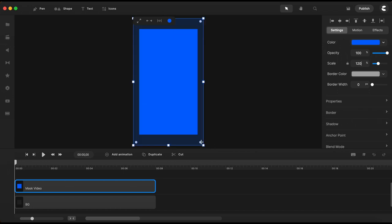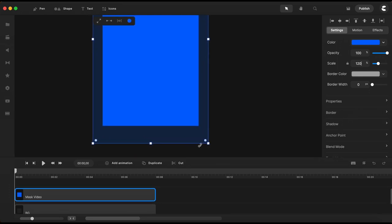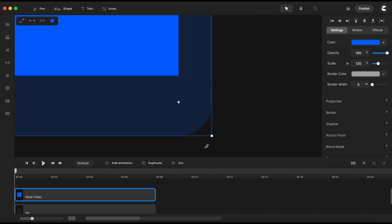And I will also want to have some rounded corners so I will grab this handle here and drag it inside a little bit to get those rounded corners I want.